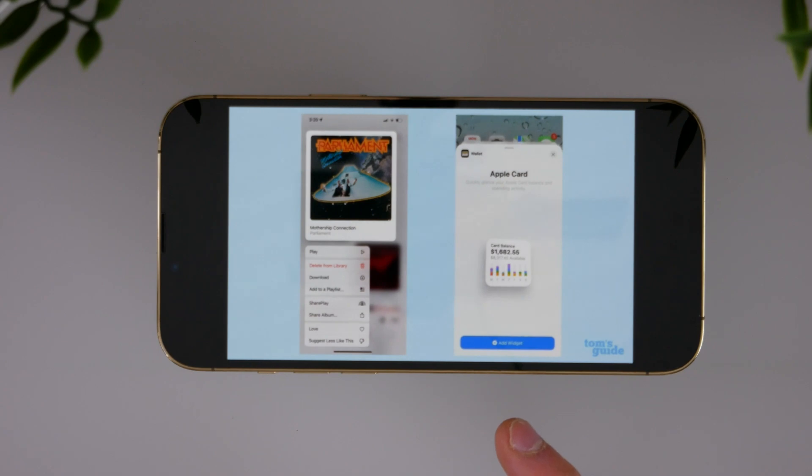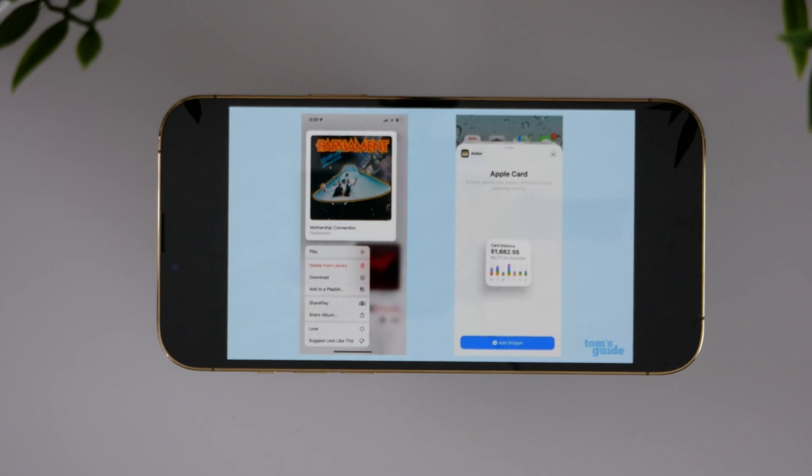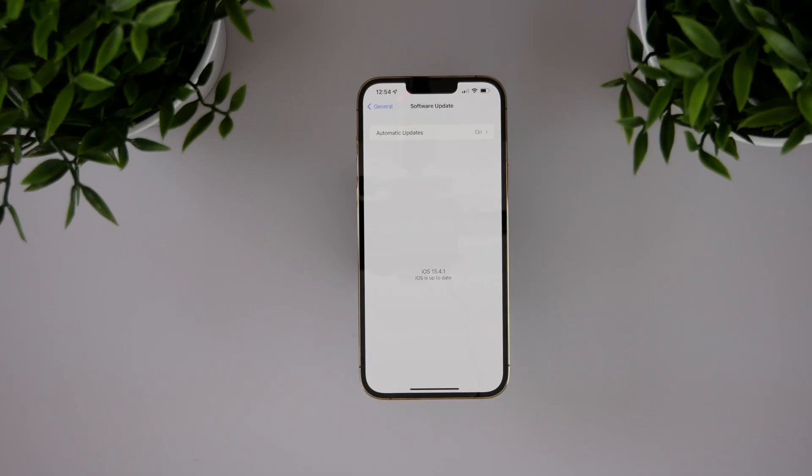However in my opinion, the upgrade to iOS 15.4.1 even though it doesn't introduce any new features is probably more important than anything released in iOS 15.4. So why is this?